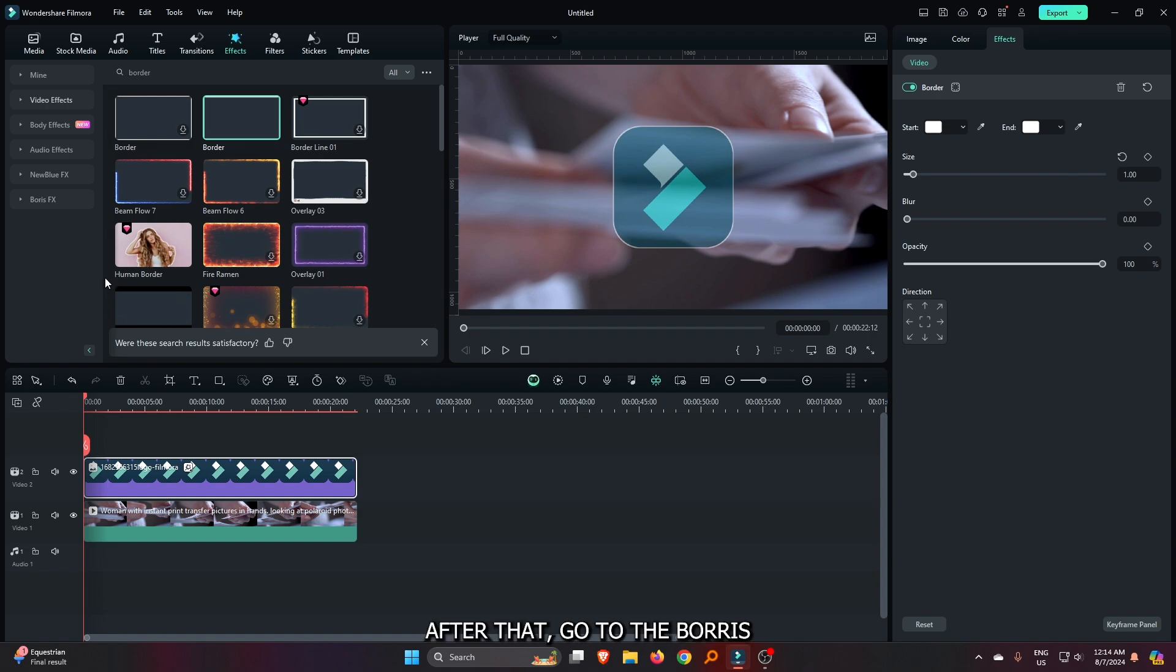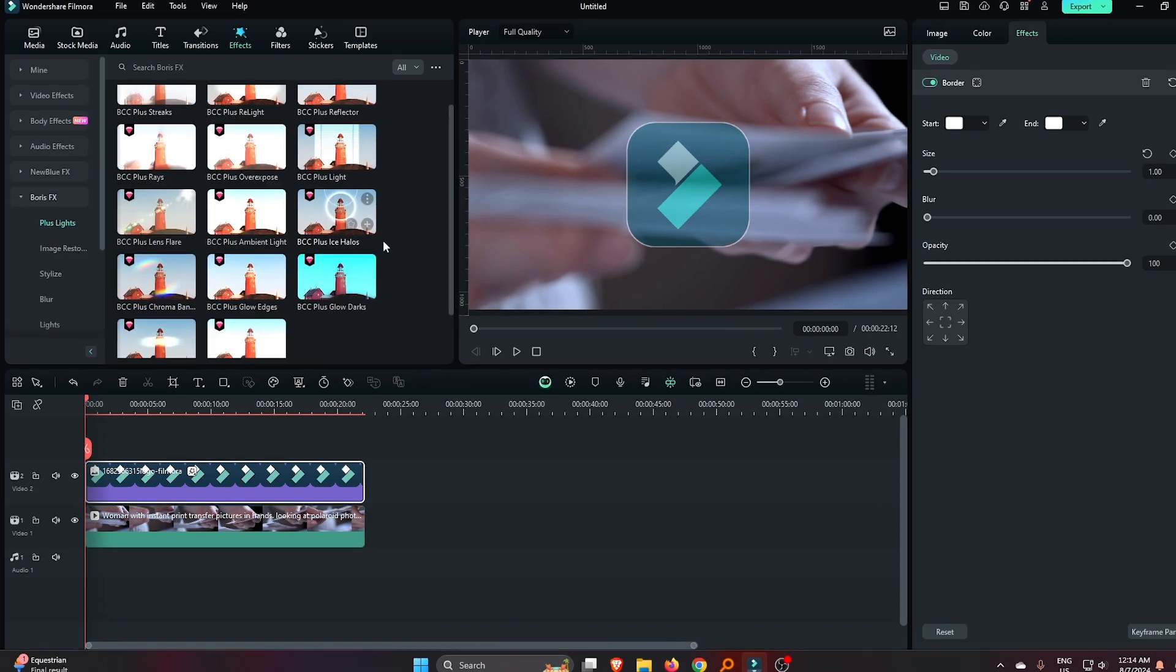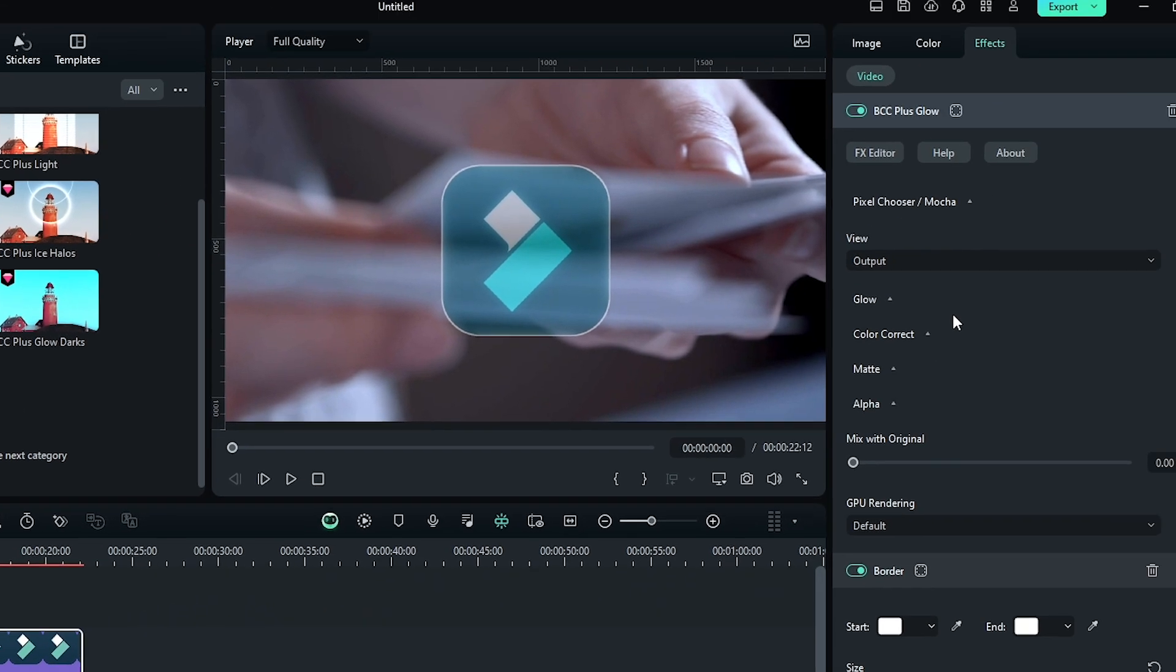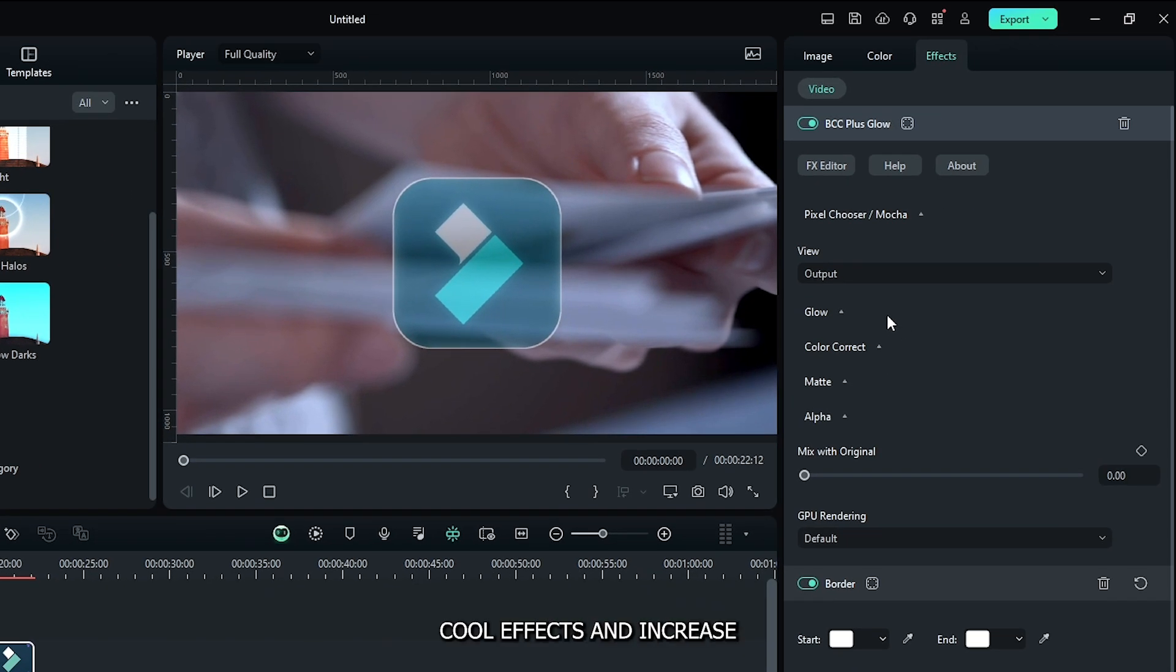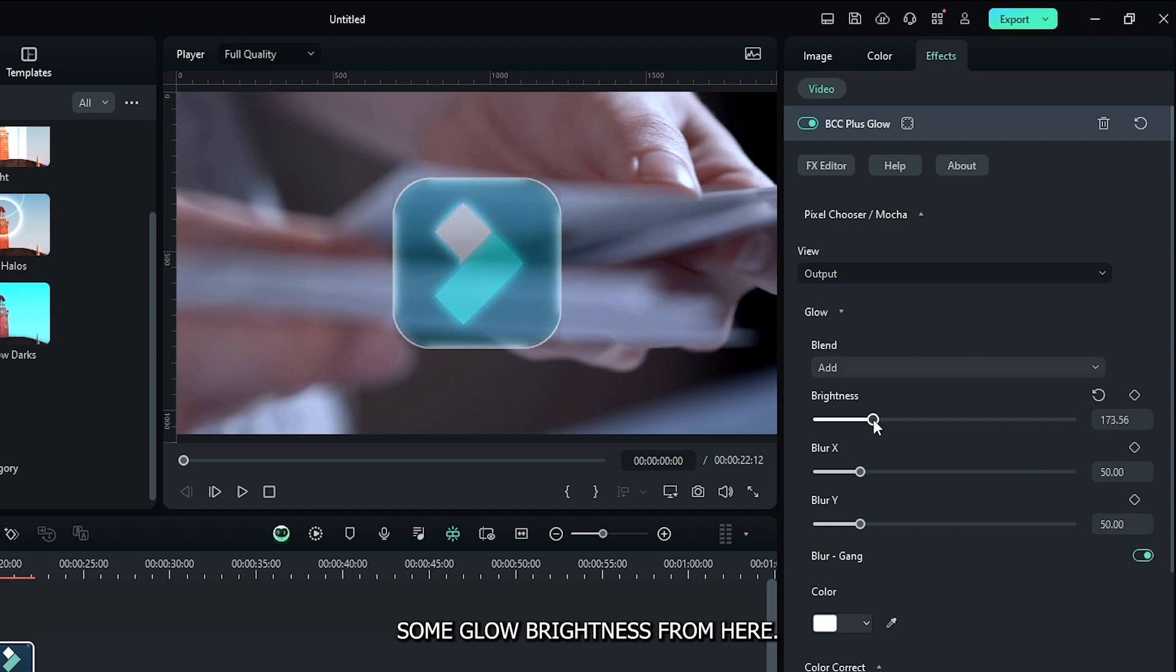Okay, after that go to the Boris effects. Then add this BCC Plus Glow effect to this object. Then again go to effects and increase some glow brightness from here.